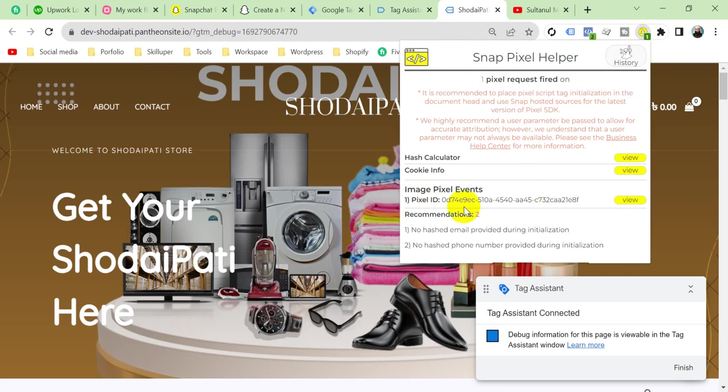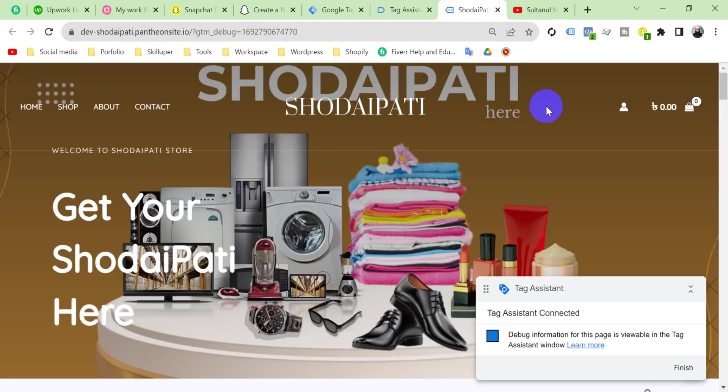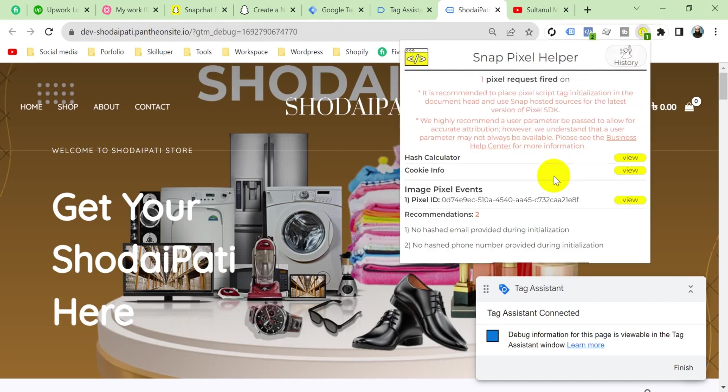So go to your website and click on this extension icon. If you click here, you can see one pixel is found on this website, and this is the pixel code that we get on Business Manager of Snapchat. This code and this code are the same. So viewers, you can say our pixel is set up properly.